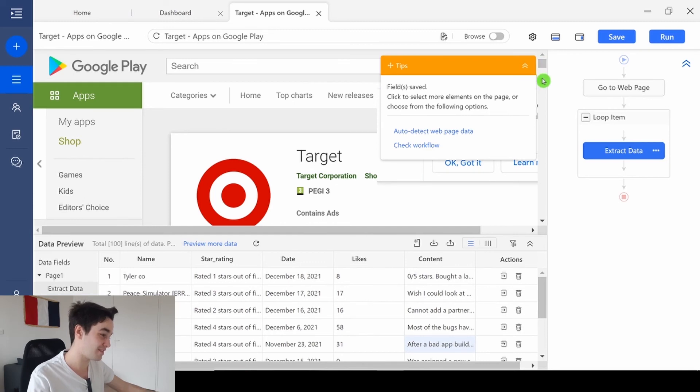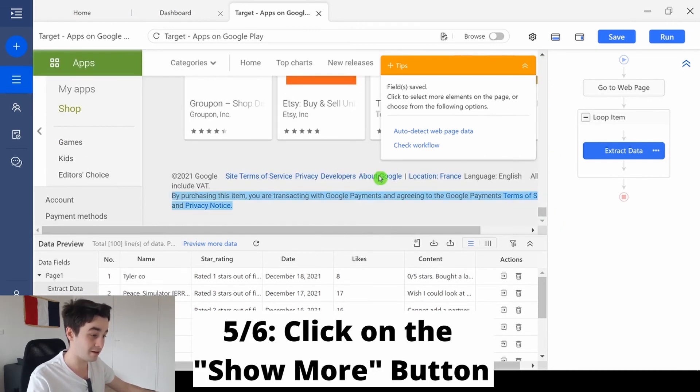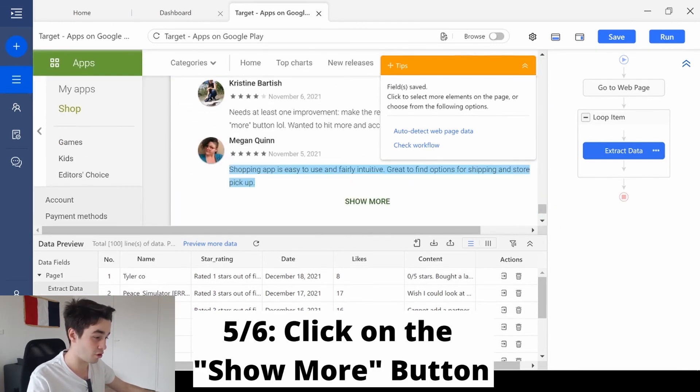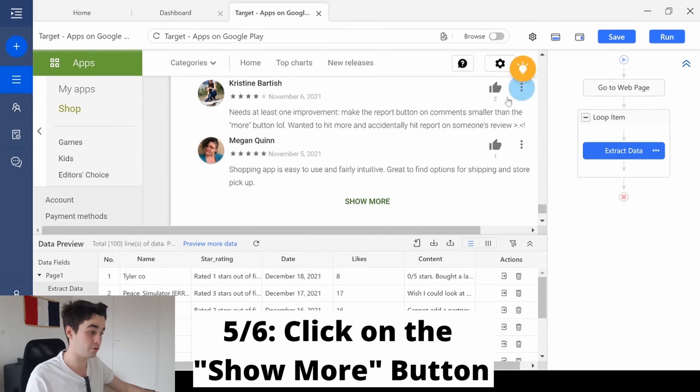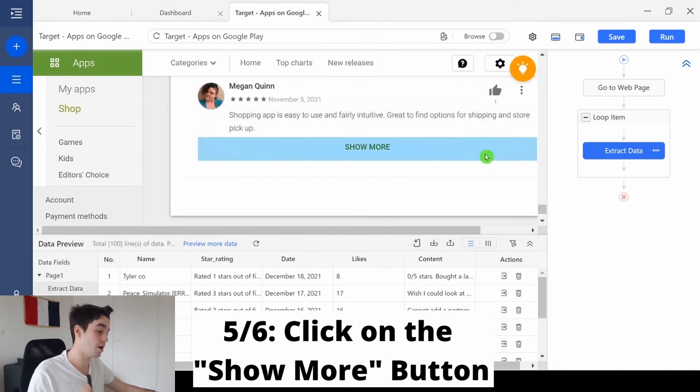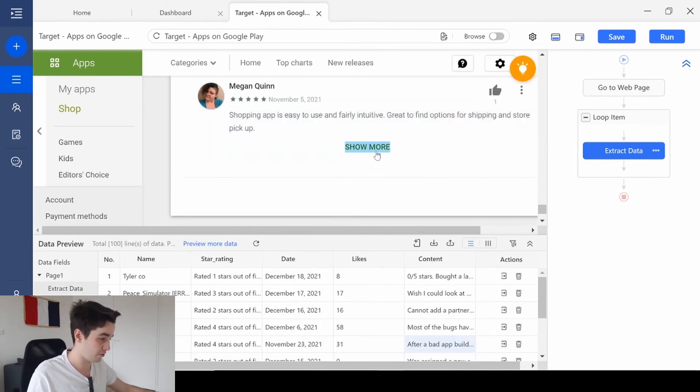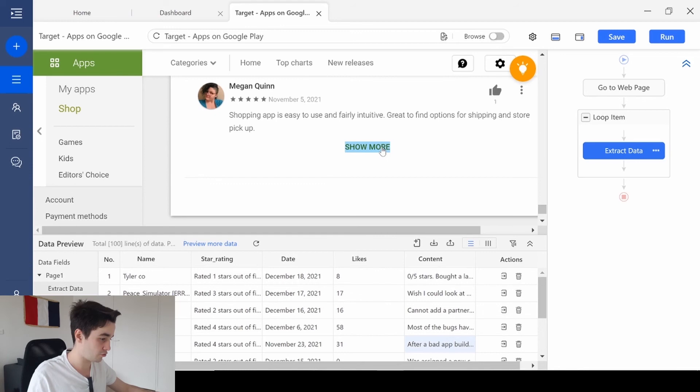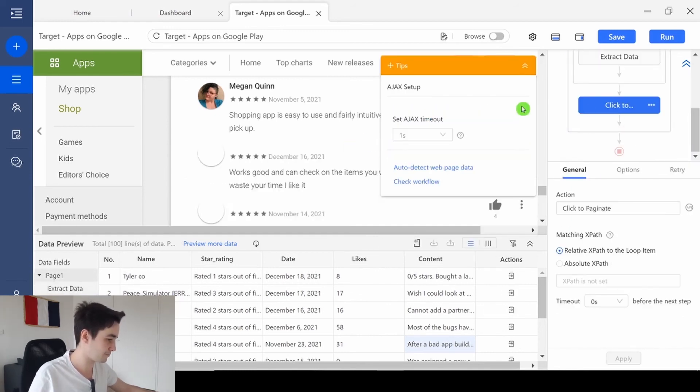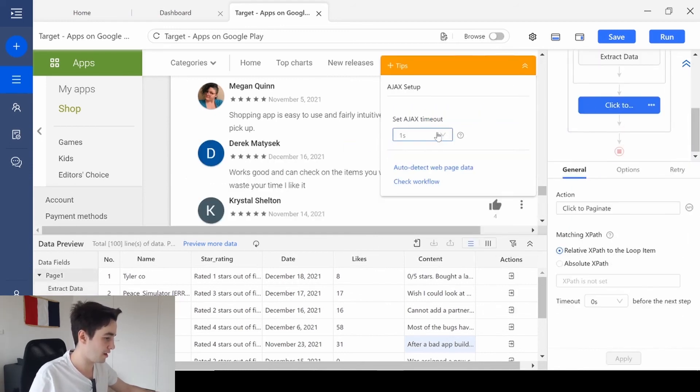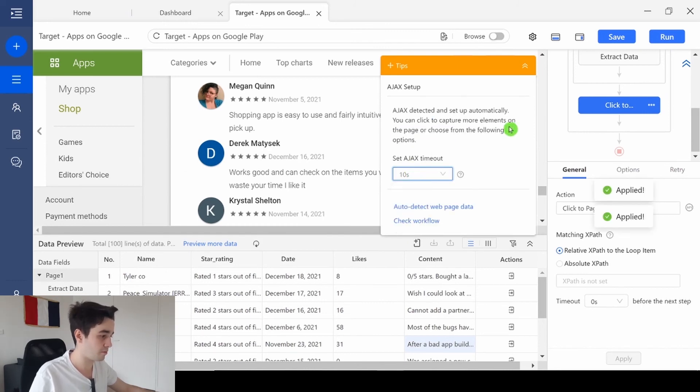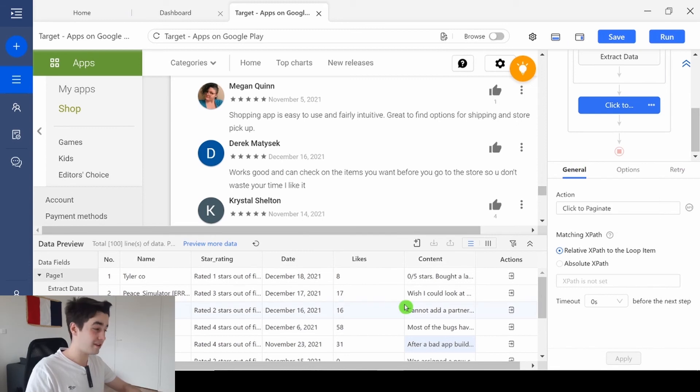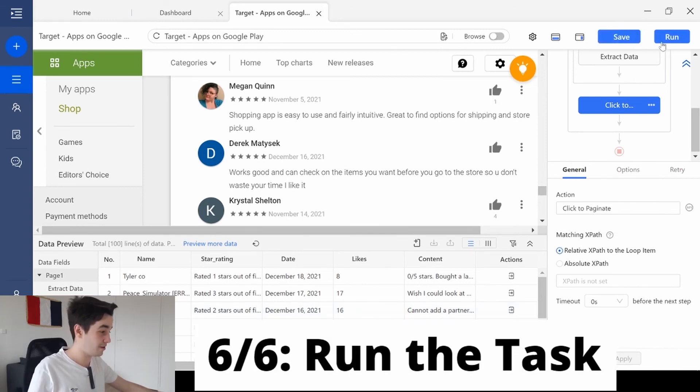Then the next step is to click on the show more button. That will help you to have access to as many reviews as possible. So, I click on show more button. And I'm going to create a loop. And as an Ajax timeout, I'm going to set up something like 10 seconds. Your task is over. You just need to save it.